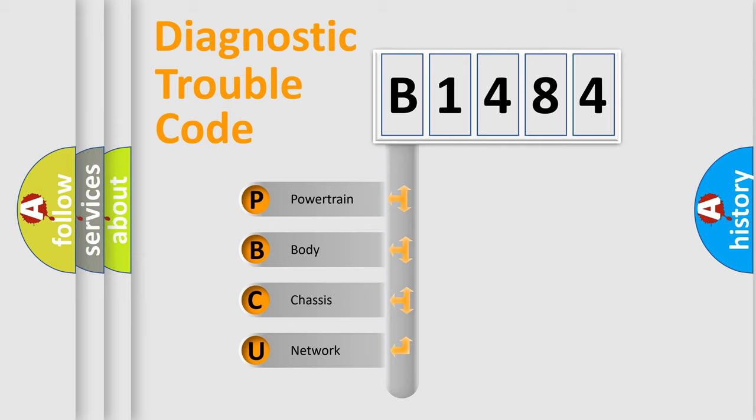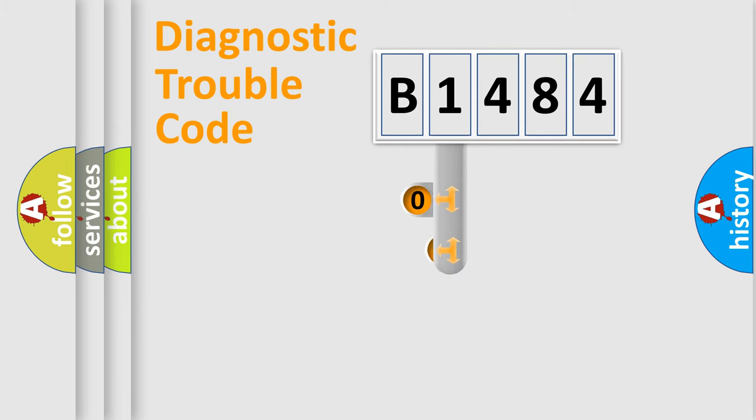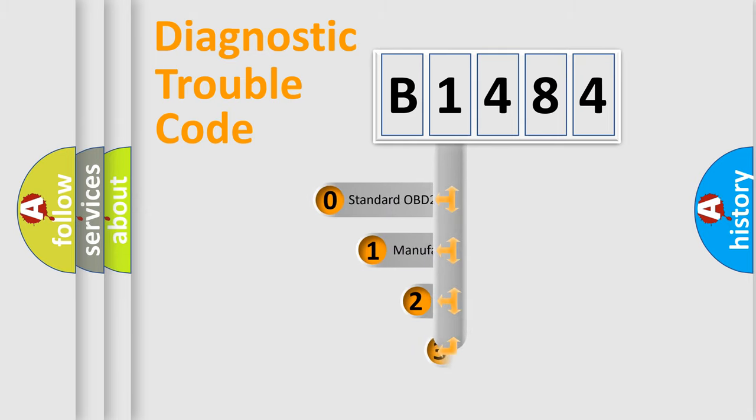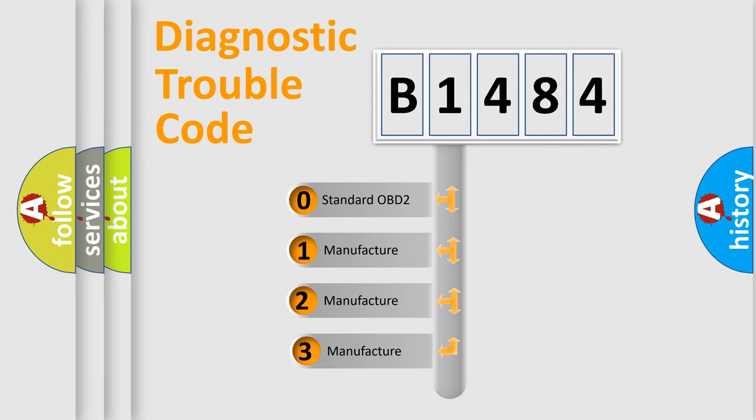We divide the electric system of automobile into four basic units: Powertrain, Body, Chassis, and Network. This distribution is defined in the first character code.